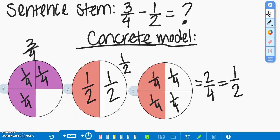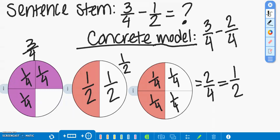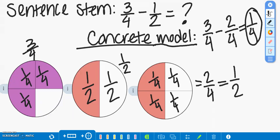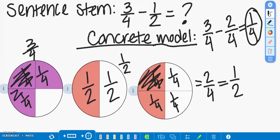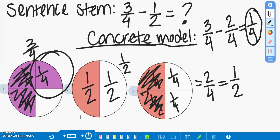By having an equivalent fraction, it makes it easier to do our sentence stem. So, we have three-fourths that Jessica had left over minus two-fourths, which is equivalent to one-half that Gia has left over, and that equals one-fourth pizza that Jessica has more than Gia. And by looking back to our concrete model, we see that both pizzas have one-fourth shaded in and two-fourths shaded in, and Jessica has one-fourth more than Gia.